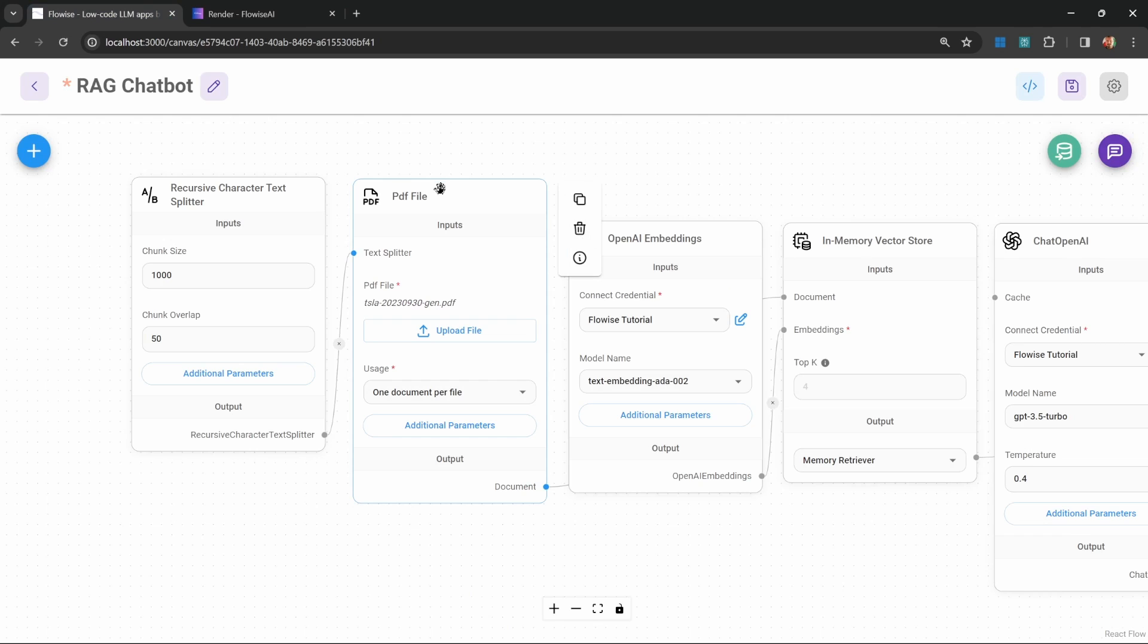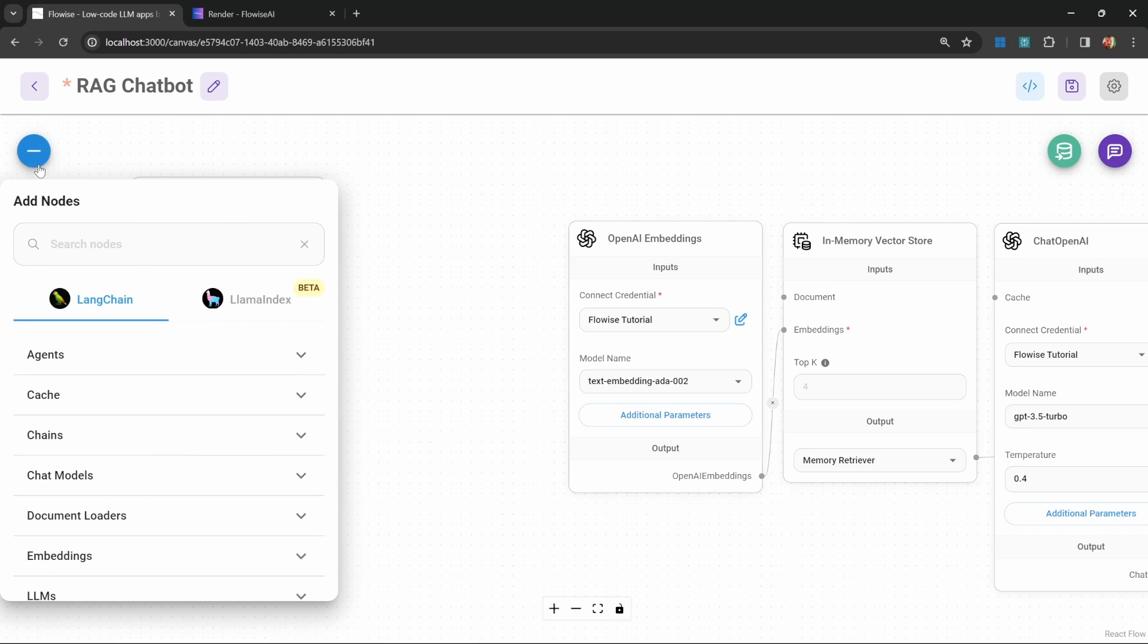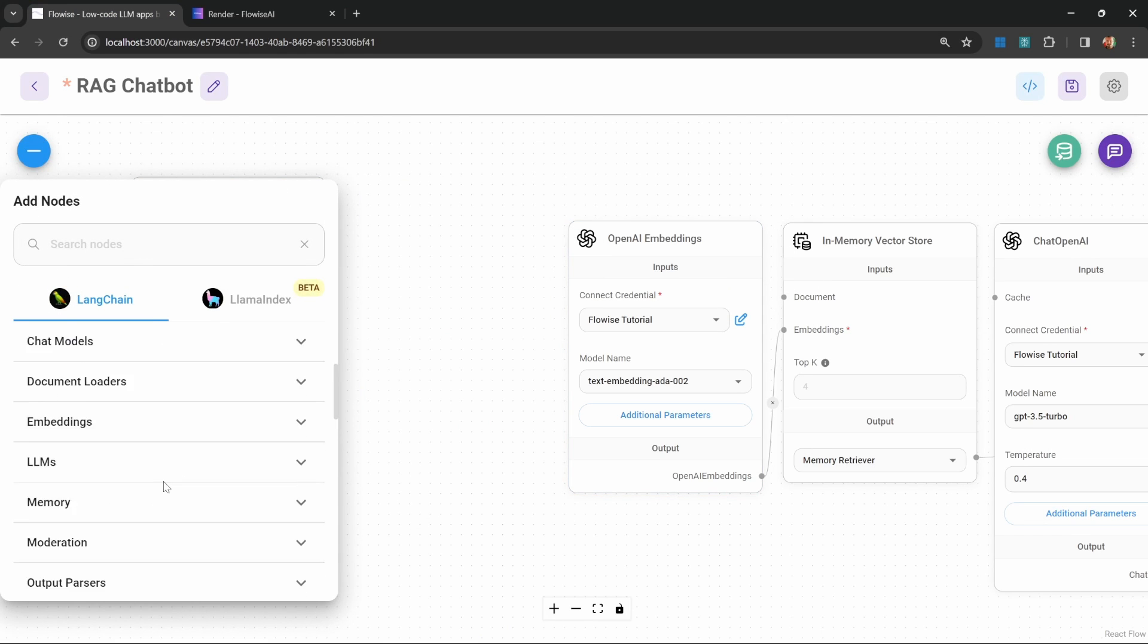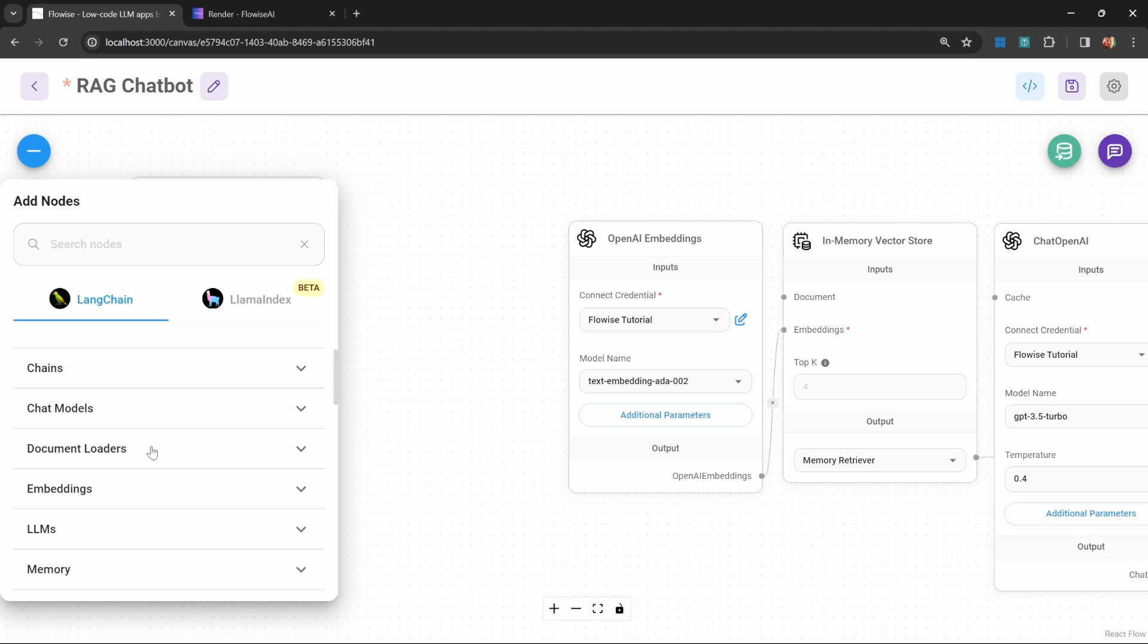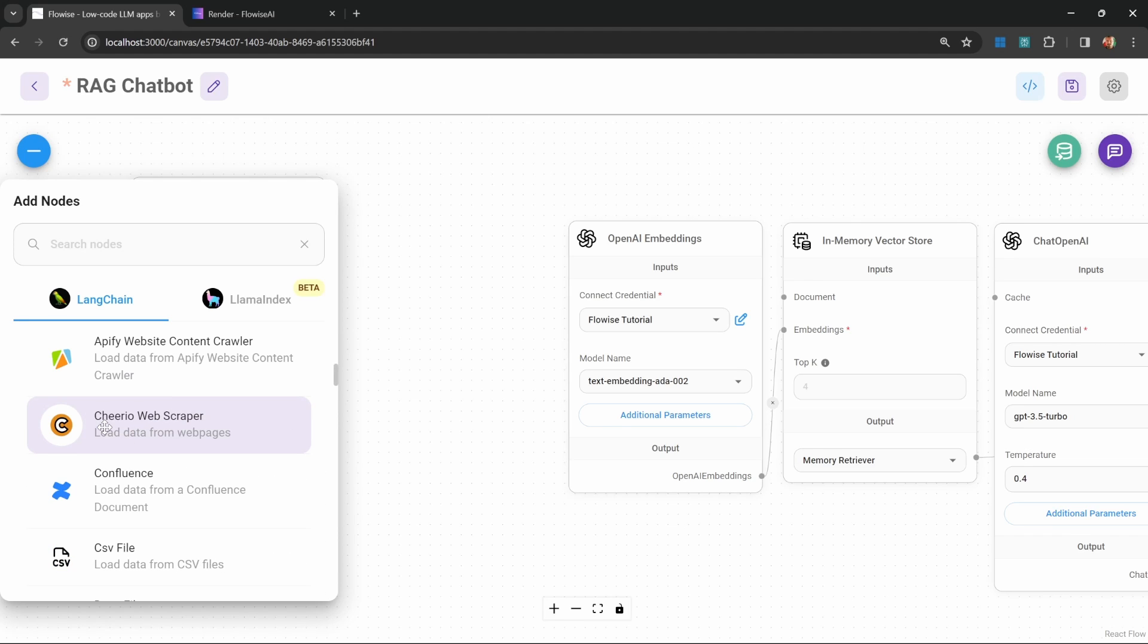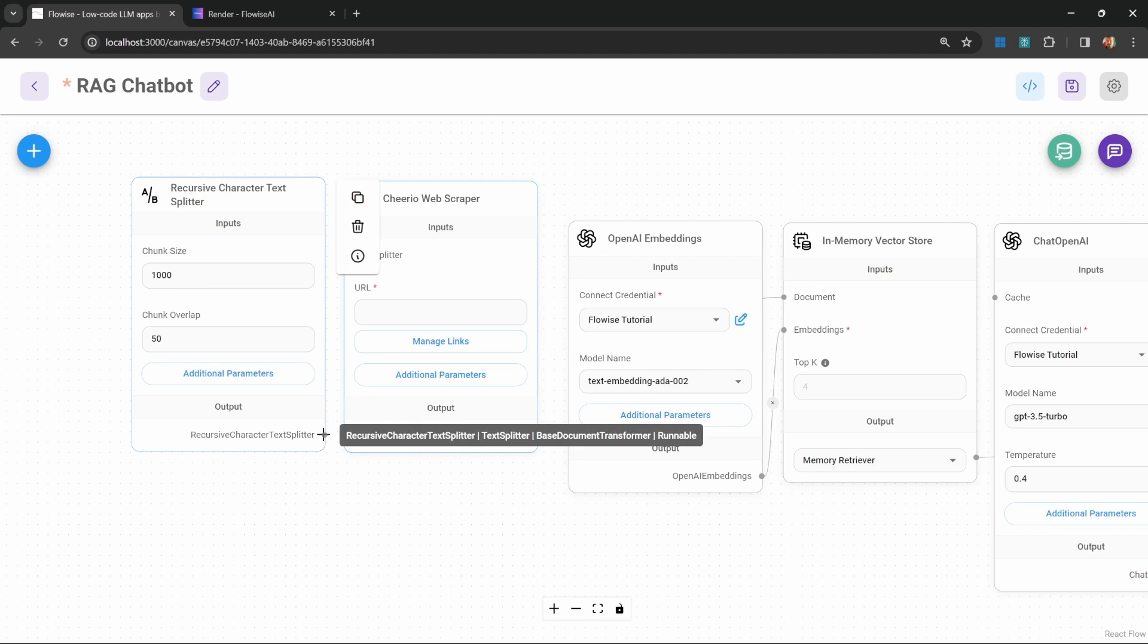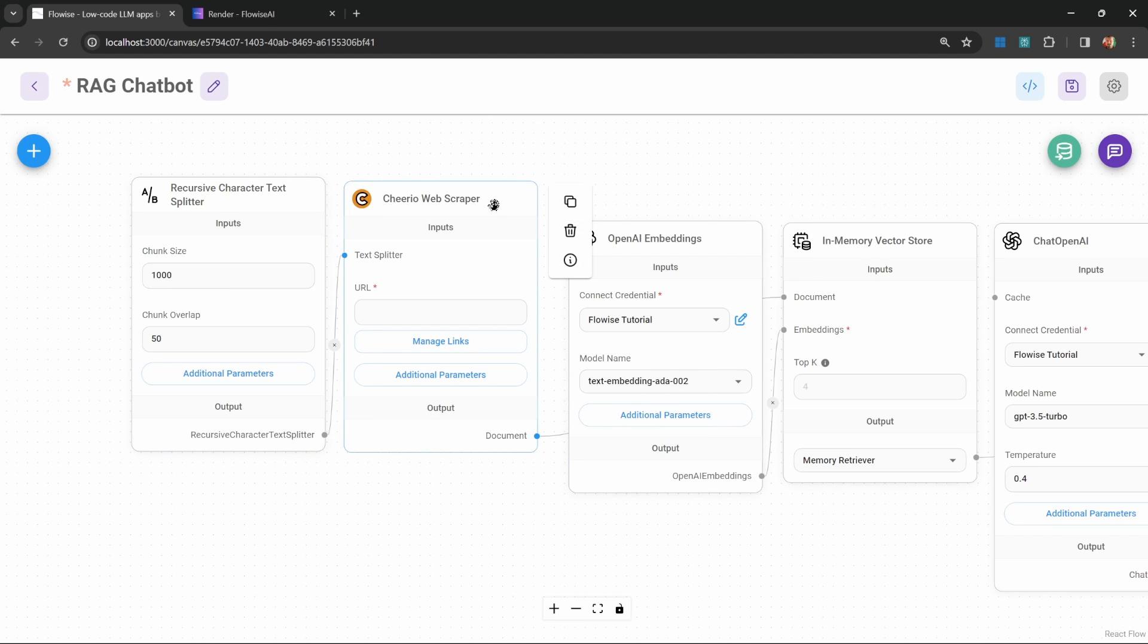Let's go back to our chat flow and delete this PDF document loader. Instead, go to add nodes, document loaders, and let's add this Cheerio web scraper. Let's attach this web scraper to the vector store and connect our text splitter to the document loader.